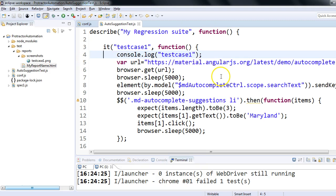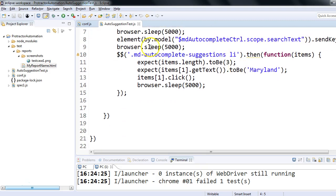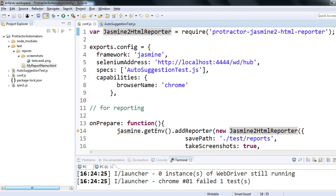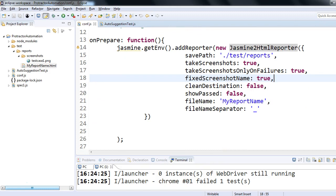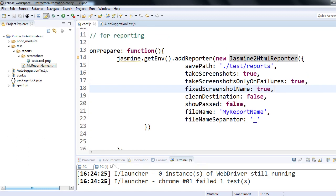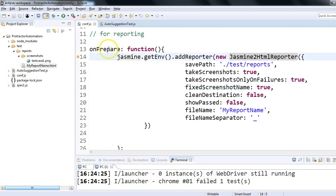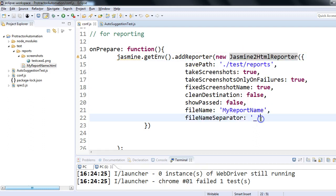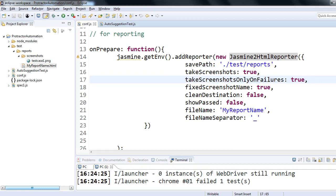So this is all about how we can take screenshots for failed test cases. The main idea is you have to use protractor-jasmine2-html-reporter, which you can install using npm install protractor-jasmine2-html-reporter in the command prompt — provided you have Node.js installed, which you should since you're working on Protractor. After that, write the onPrepare function in conf.js, add the reporter using the jasmine2HtmlReporter object with the available options to customize your reports, and use the takeScreenshotsOnlyOnFailures option to get screenshots only for failed test cases. Thanks for watching — see you in the next session!